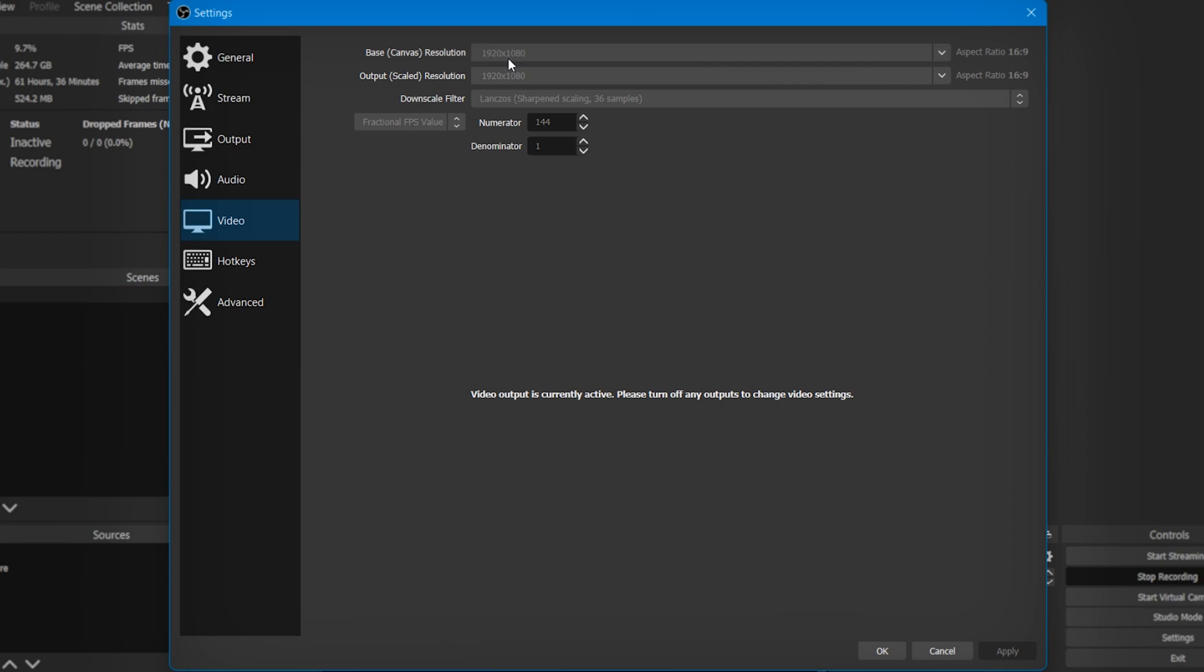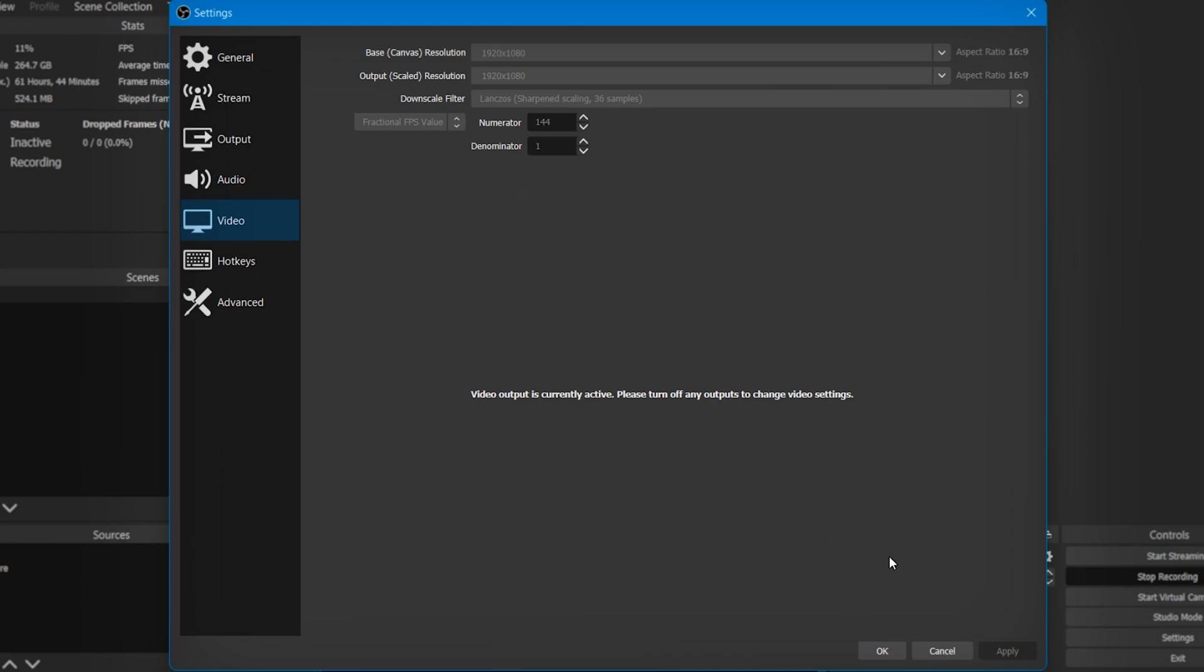Then you can go to the Video tab. As the base canvas resolution, you can select your monitor resolution. Output resolution can be the same as your base canvas resolution. When recording in HD, if your recording lags a lot, you can just lower this down to 1280 by 720. As the downscale filter, you can select Lanczos, sharpened scaling 36 samples. By default, it will have Common FPS Value. Go ahead and change that to Fractional FPS Value. As the numerator, you can select the FPS that you want to record your videos in, and as the denominator, select one, and it should always stay at one.